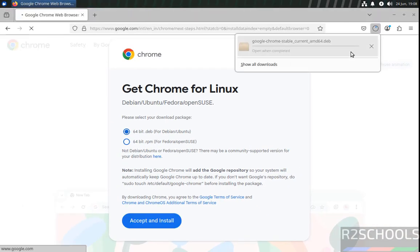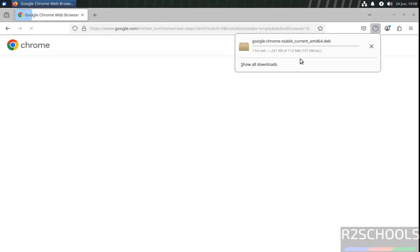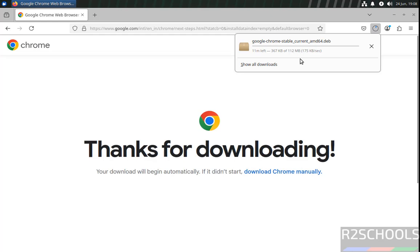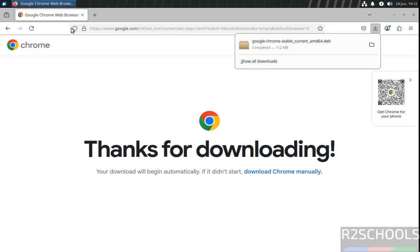See download started and its size is 112 megabytes. Wait until download completes. See download is completed.